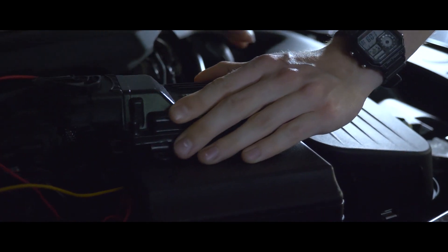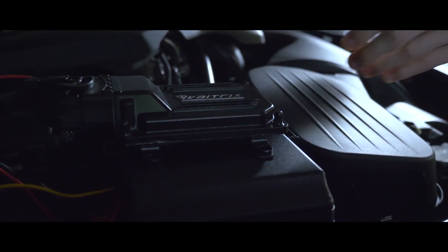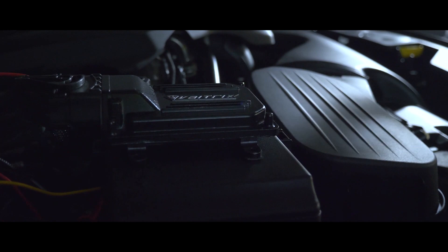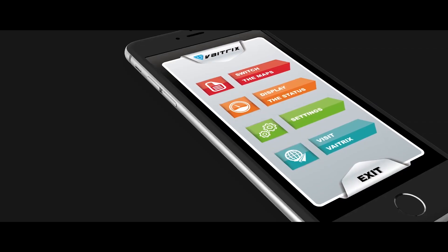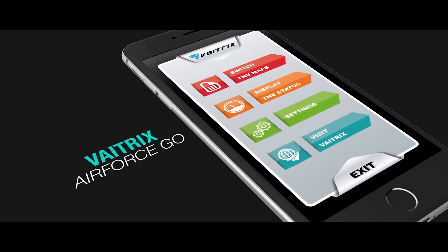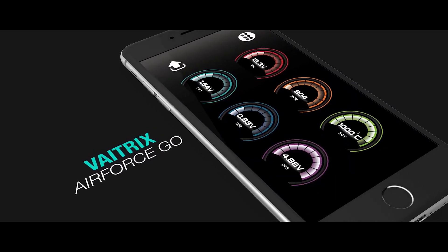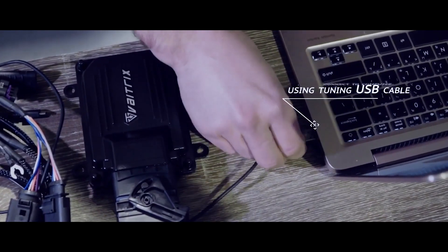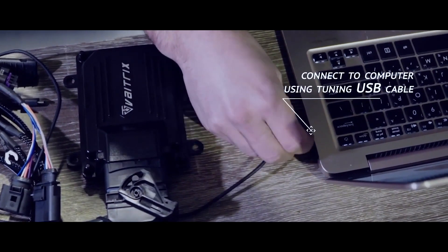The booster comes in three unique models. Each model can store up to five maps, which can be switched via our Bluetooth app or by connecting to your computer using the Vatrix Air Force One tuning software.